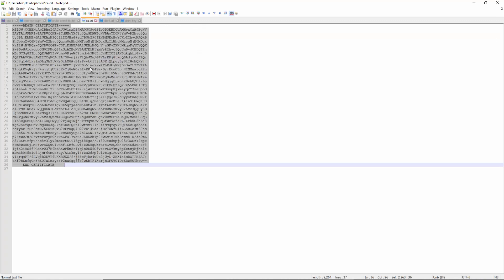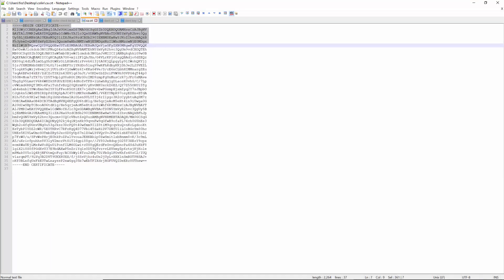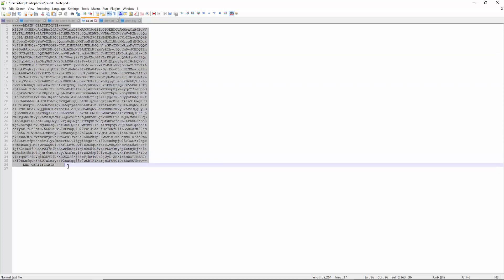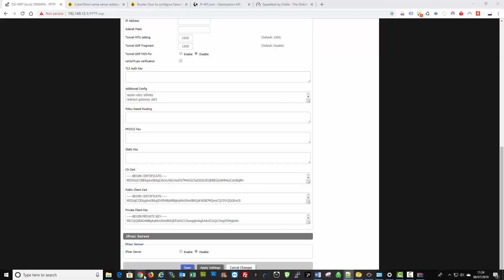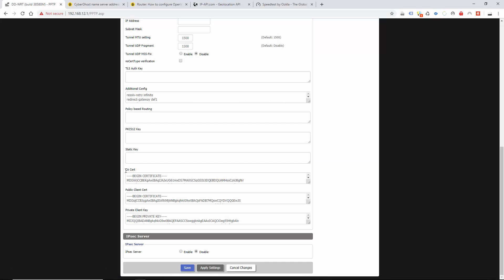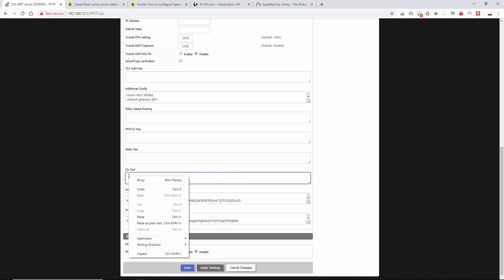That's going to give you this key. Highlight from the top all the way to the bottom, click copy, and then go back to the router settings. The CA certificate goes into this field here.